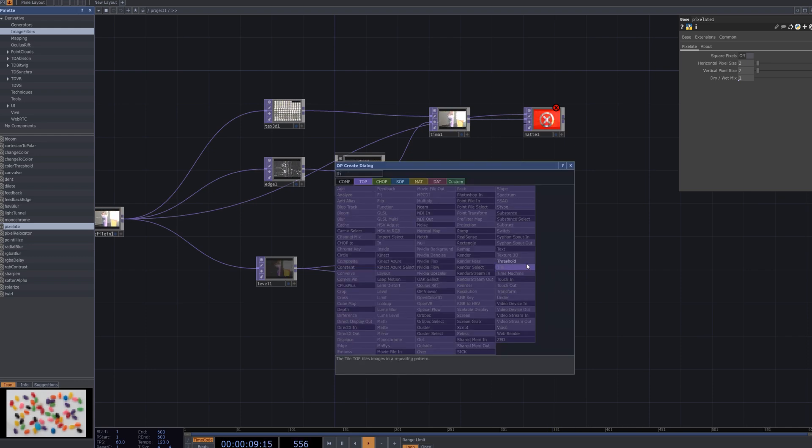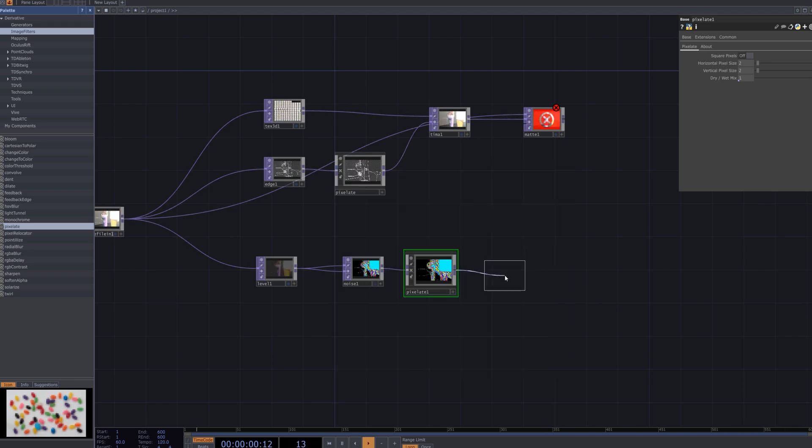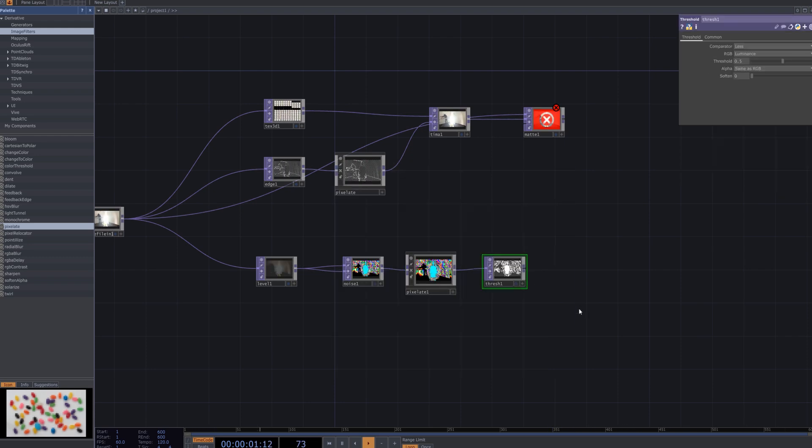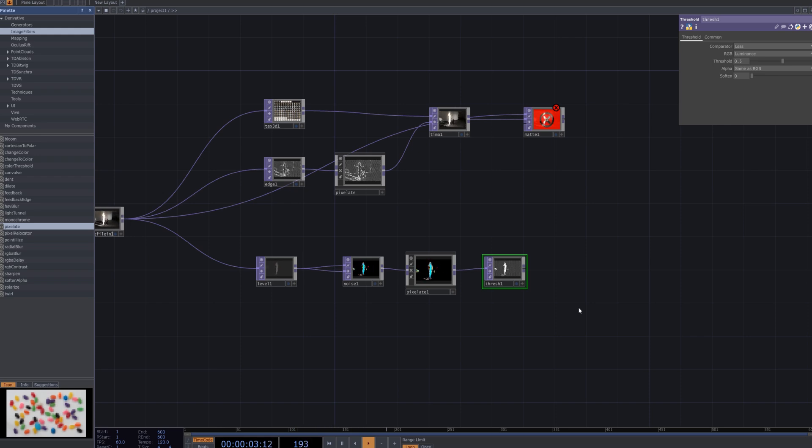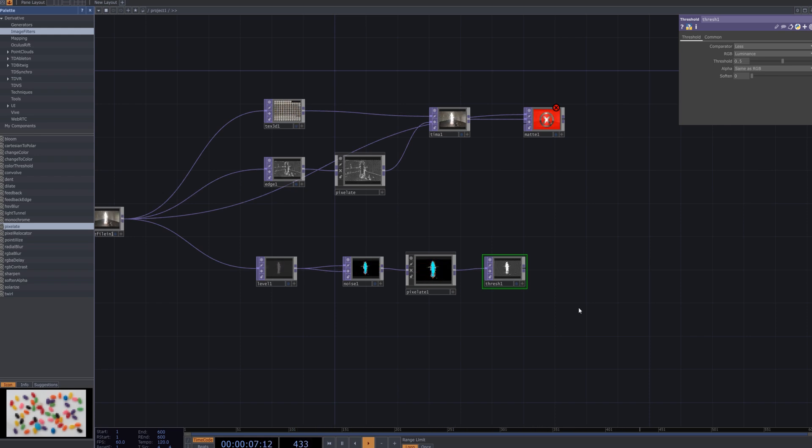Connect a threshold node to the pixelate node, then set the threshold parameter to 1. This adjustment ensures that only the brightest areas of the image are affected by the pixelation.